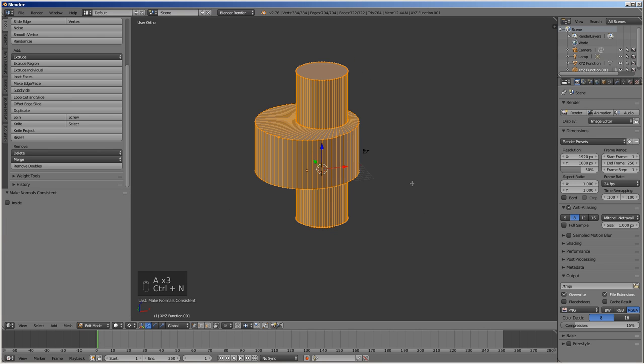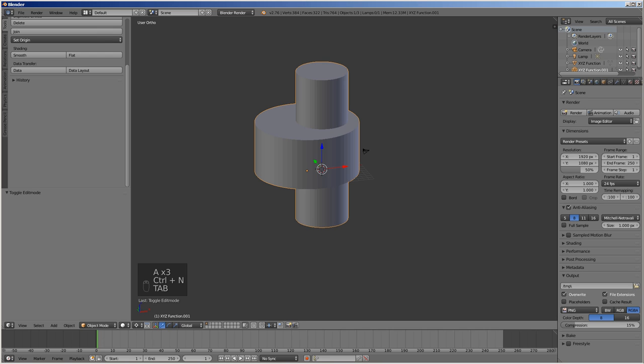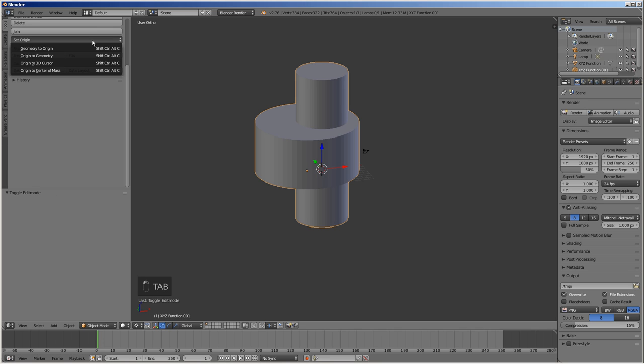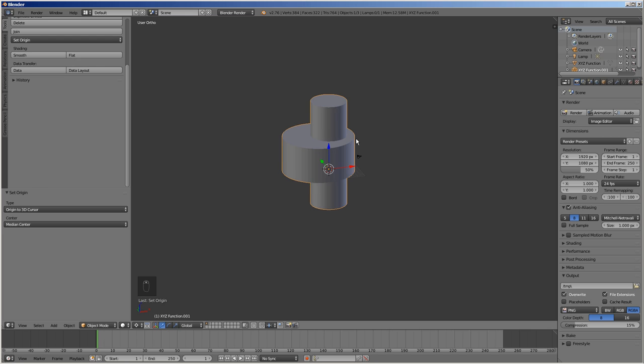Select everything and press Ctrl N to fix the normals. Press Tab to exit the edit mode. Press the set origin button and select origin to 3D cursor. Our eccentric cam is ready.